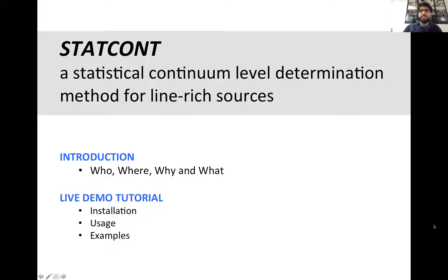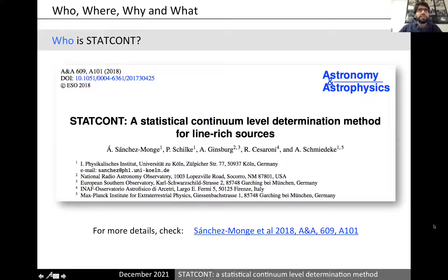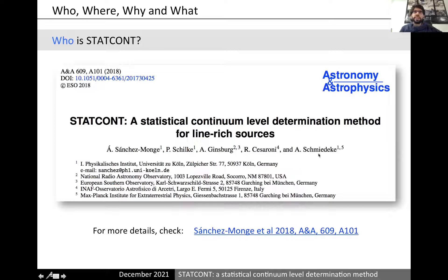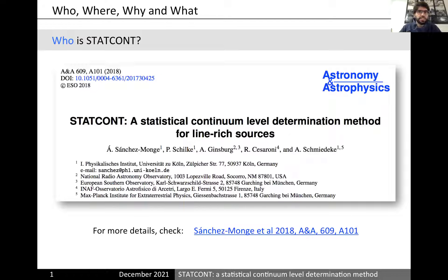Going ahead with this introduction, we start with the first question: who made StatCont? StatCont is essentially a package developed by a group of people — in particular myself, Peter Schilke, Adam Ginsberg, Ricardo Ciceroni, and Annika Schmidke. The results of this development are published in a paper cited here. For more details on what StatCont is doing, please check this reference. Feel free also to contact me if something needs clarification or if you have new ideas.